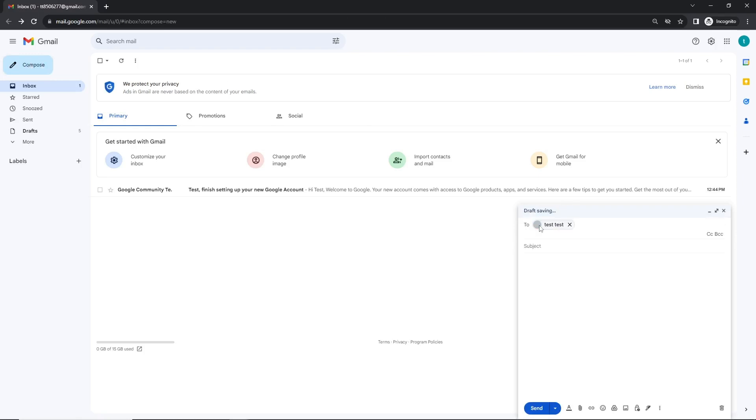In the recipients field, input the email address where you want to send the PDF. Let's not forget to write down the subject and the body of the email to provide context for the recipient of our message.